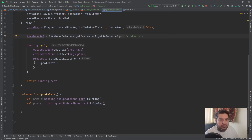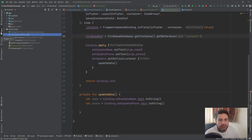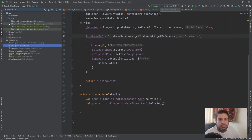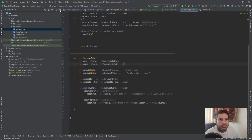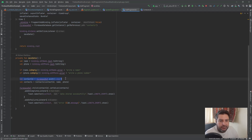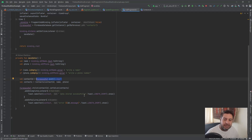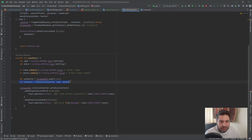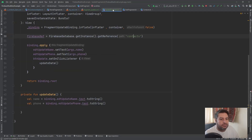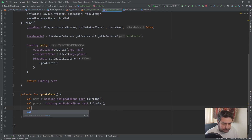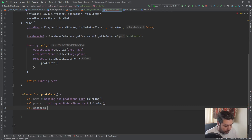Everything here will be the same as the add fragment, but instead of creating a new unique random ID for each child, we are passing the exact ID that we extracted from the RecyclerView in order to overwrite the new data on the same child. The rest will be the same, so we create the contact value and pass it to the reference.